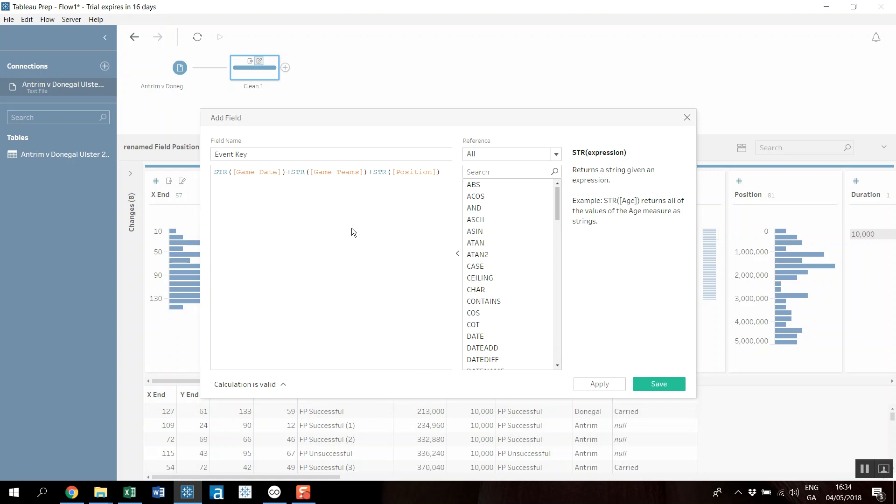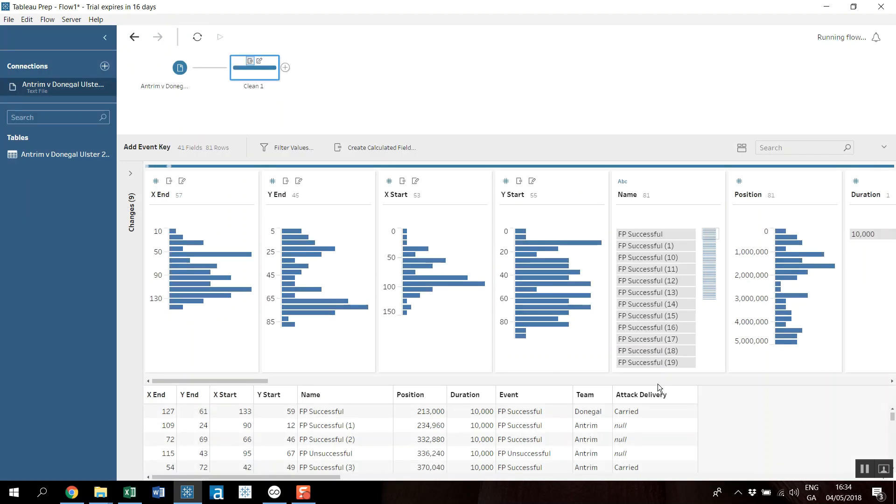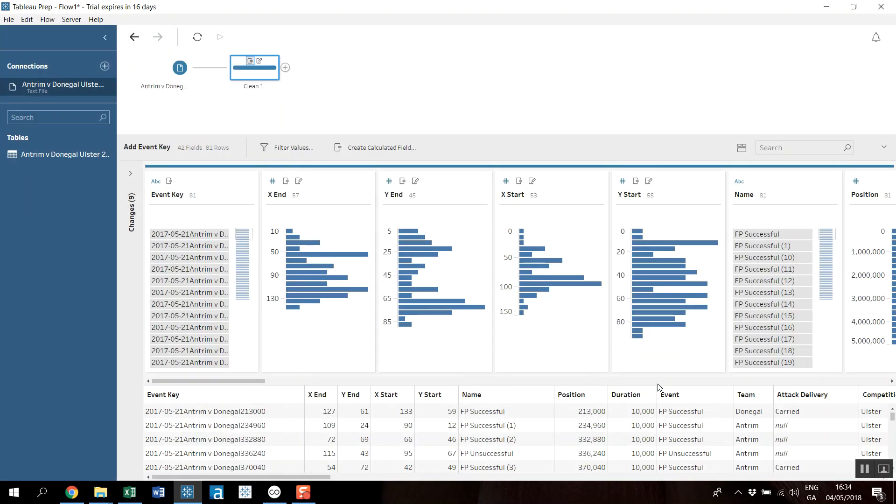So this is basically saying for the date, the game, and the position, just make them as one file. It doesn't really matter what this says, I just need it to be unique. And there's no two teams that will have played on the same date and have an event or pass at exactly the same time.